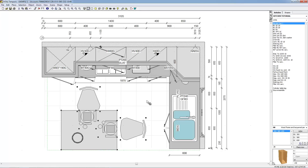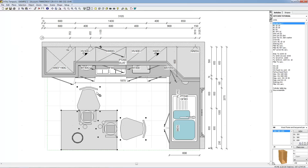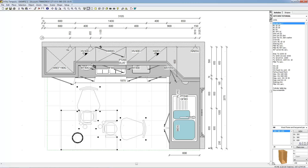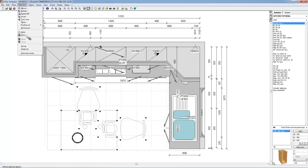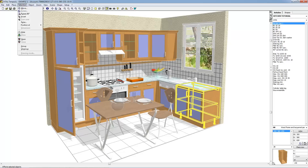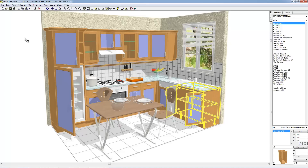Other operations can be carried out on the selected objects. To remove the selected objects, choose Edit, Delete or press Delete on your keyboard. To hide the selected objects, choose Selection, Hide. To show the selected objects, choose Selection, Show. To open the doors of selected objects, choose Selection, Open. To close the doors of selected objects, choose Selection, Close.